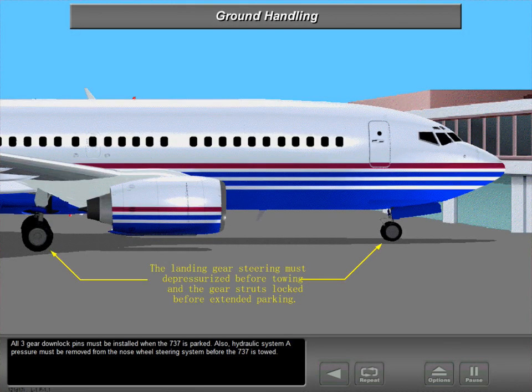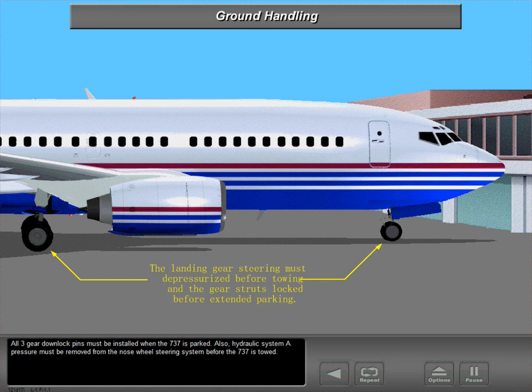All three geared down lock pins must be installed when the 737 is parked. Also, hydraulic system A pressure must be removed from the nose wheel steering system before the 737 is towed.